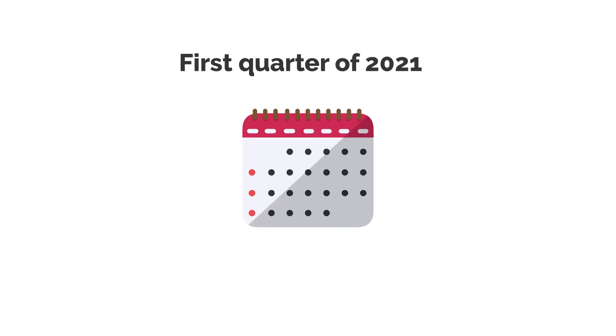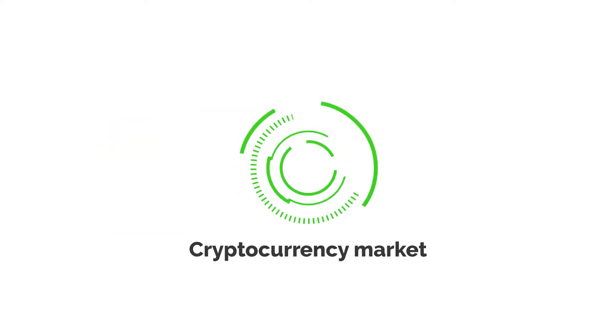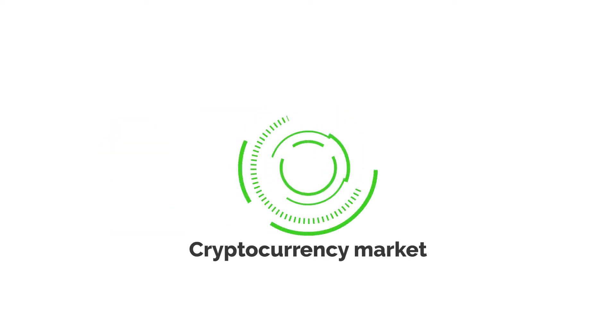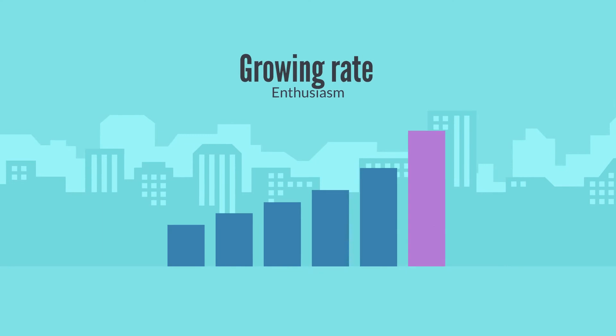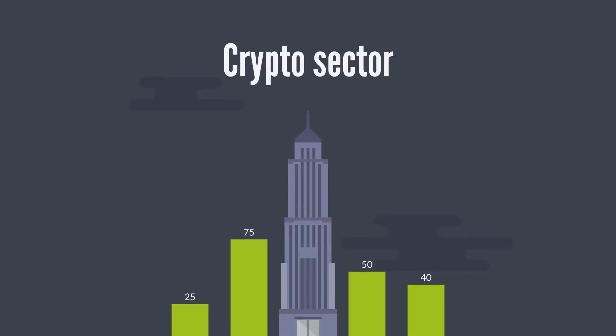Based on data acquired from the first quarter of 2021, more than 2 billion Klay tokens were in circulation in the cryptocurrency market, gaining a growing rate of enthusiasm and increased recognition in the crypto sector.